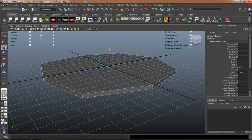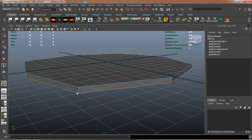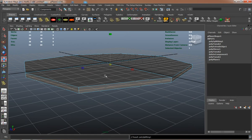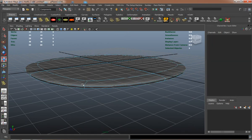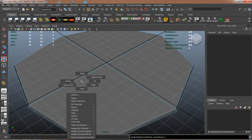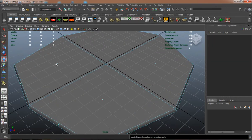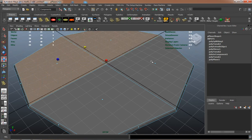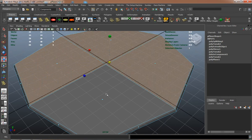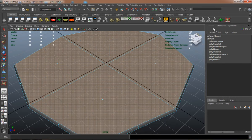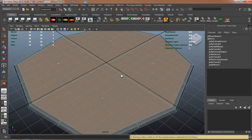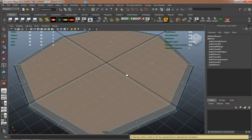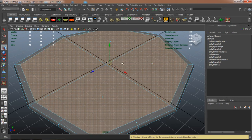Extrude that down so that we can have a little bit of thickness. Scale that out. Go ahead and use the always popular inset tool again.